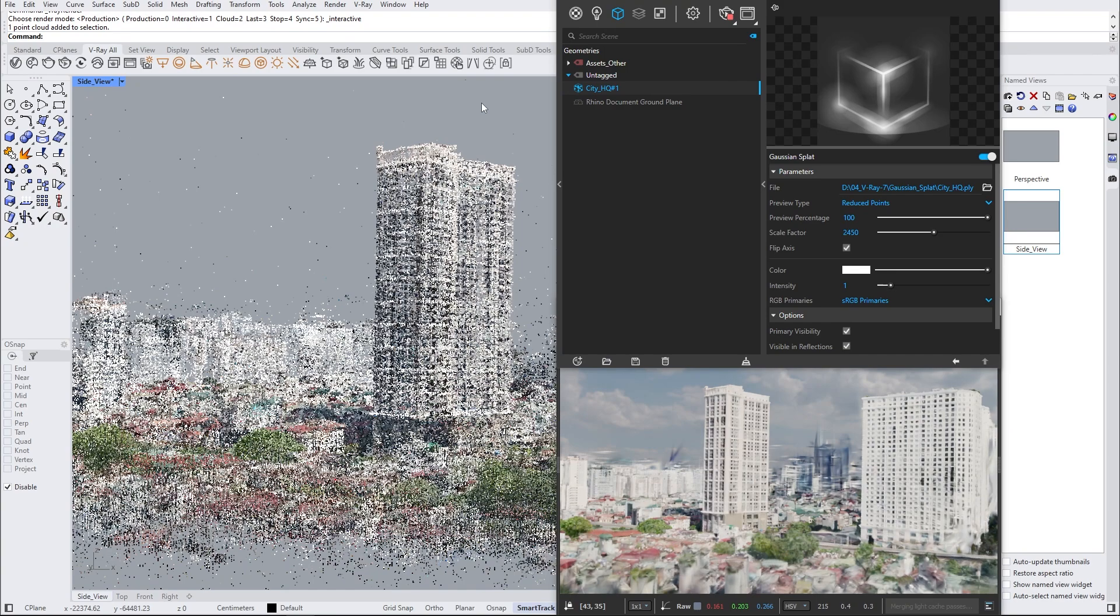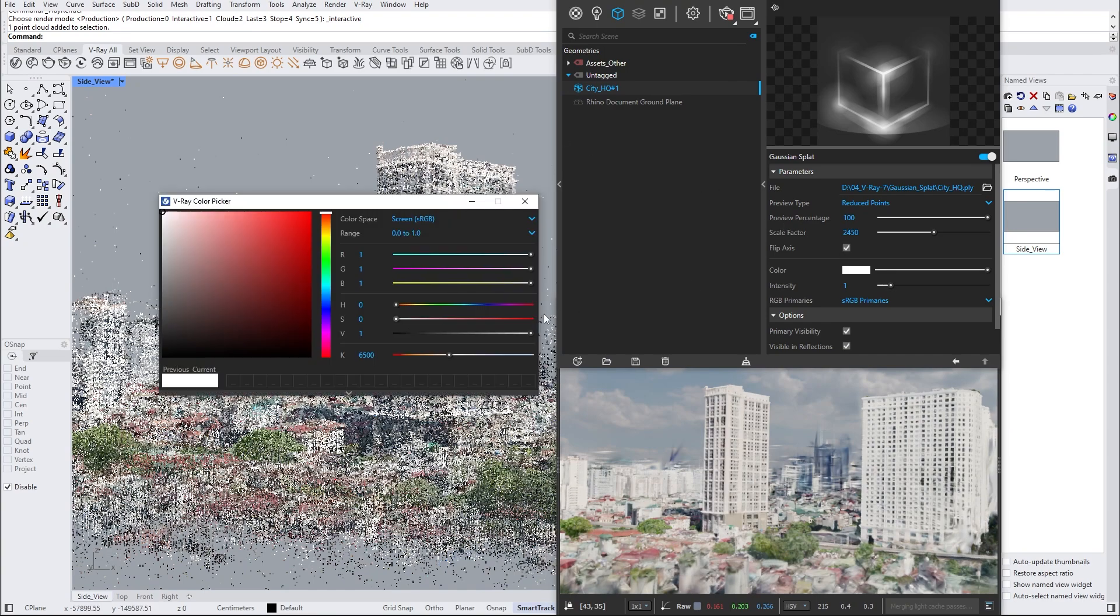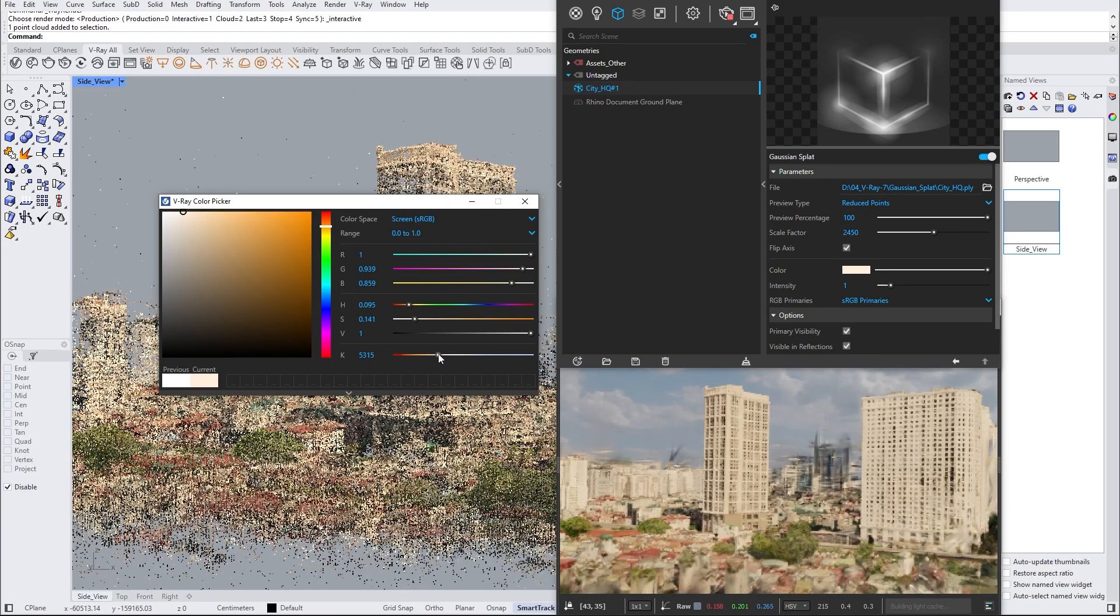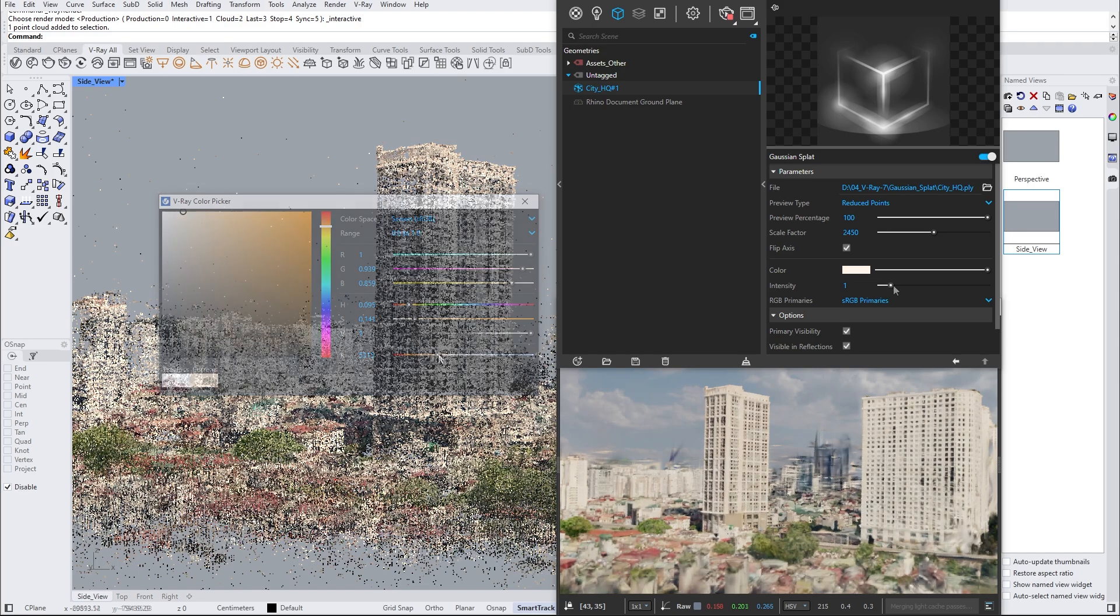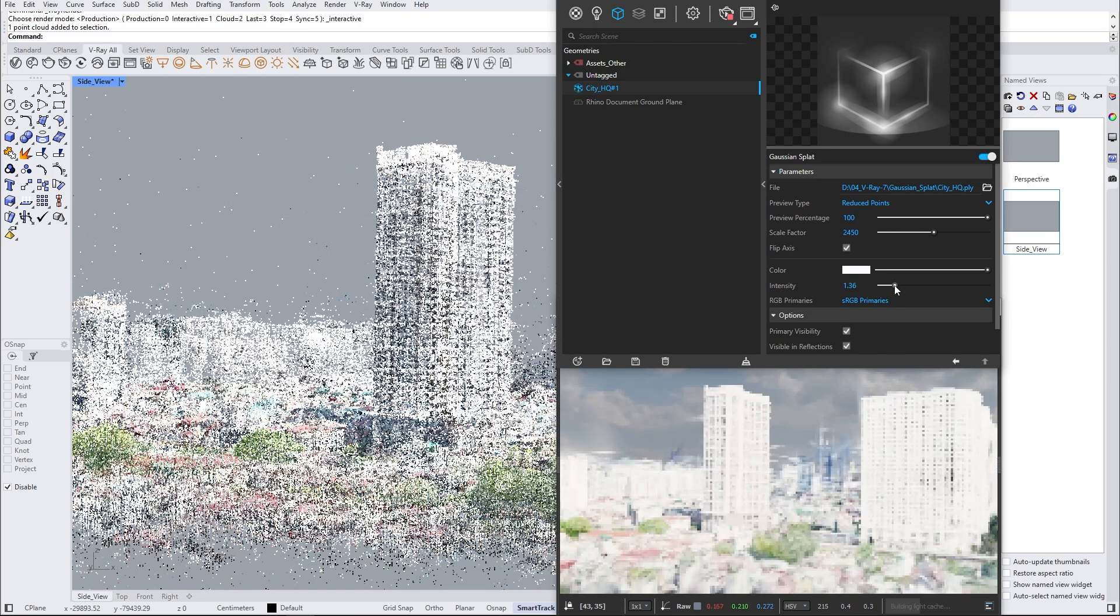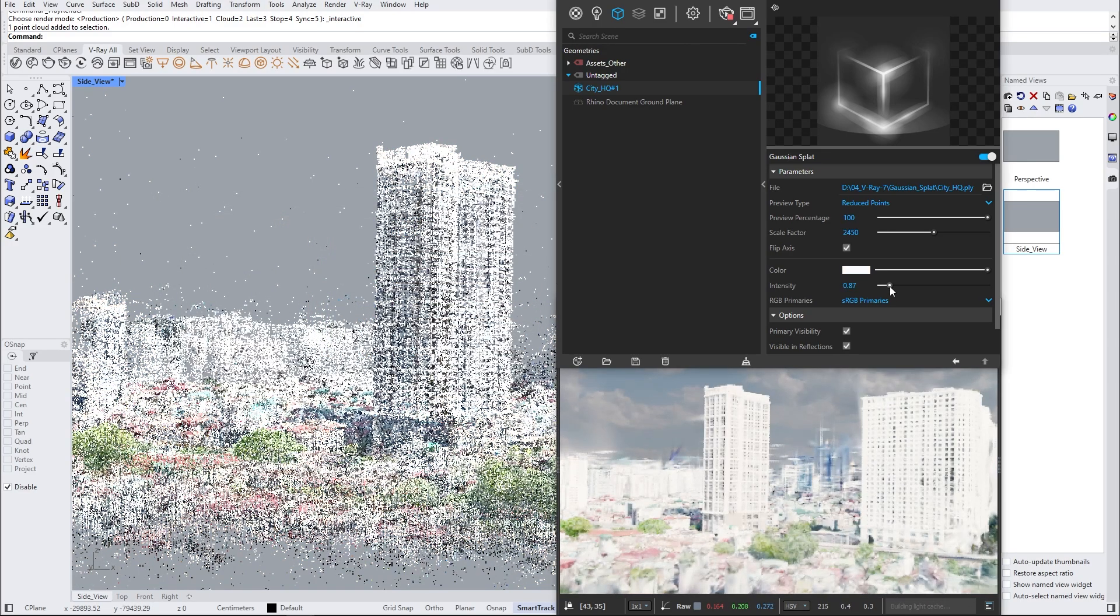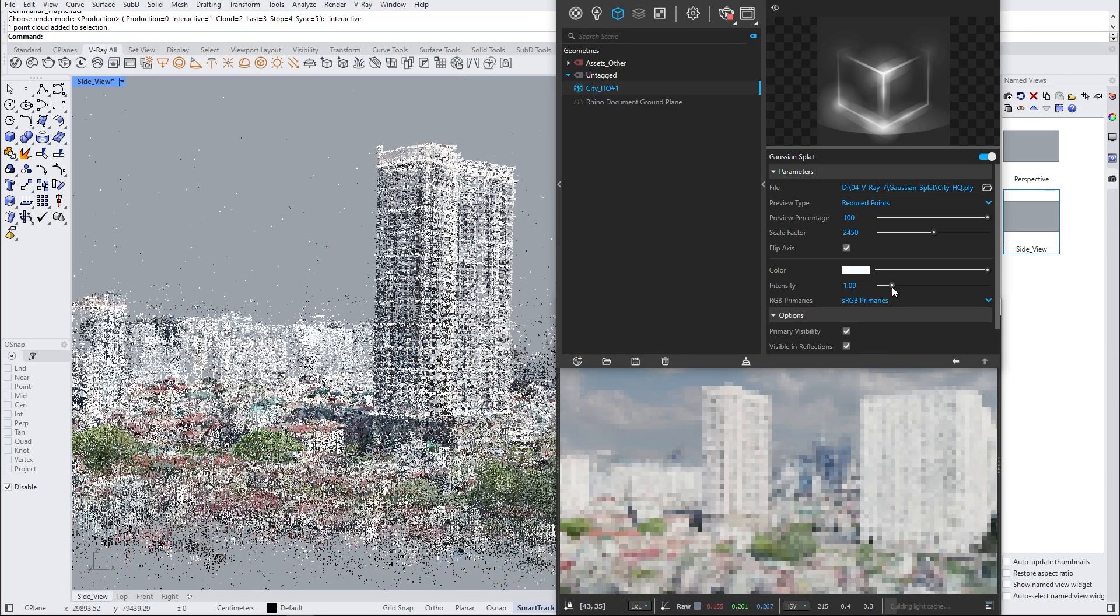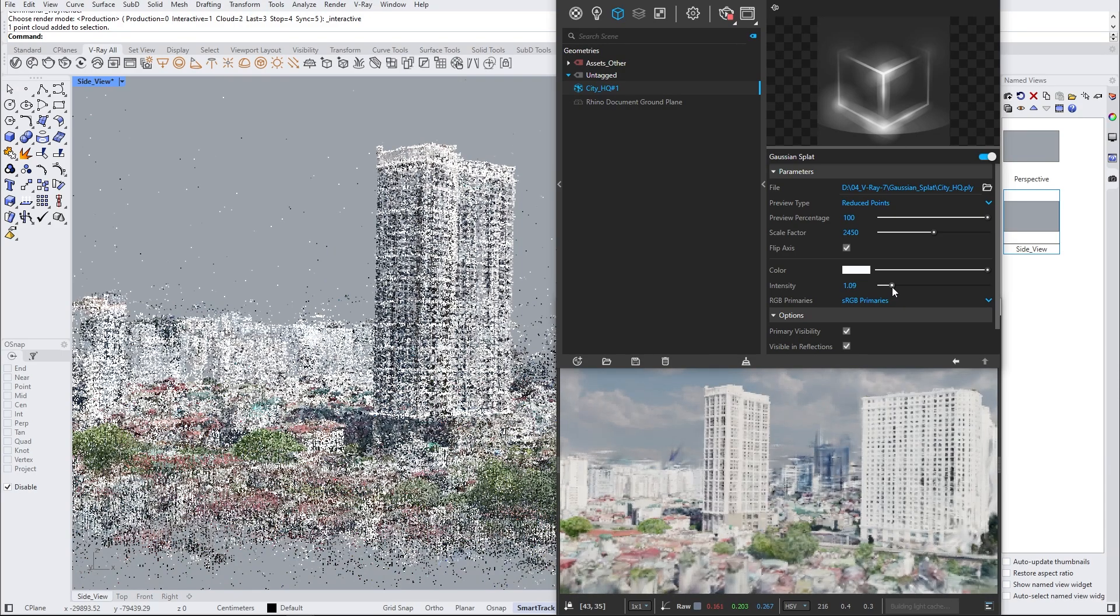Other very important parameters are the color and intensity. By changing the color, we can add a tint to all of the environment. In cases where the scanned data is a bit underexposed, you can use the intensity parameter to brighten up the Gaussian splat to a more balanced state.